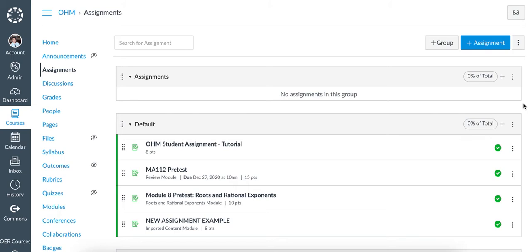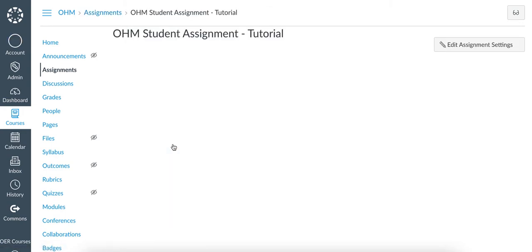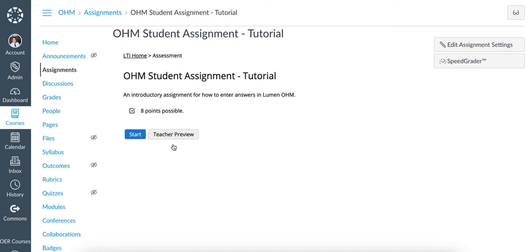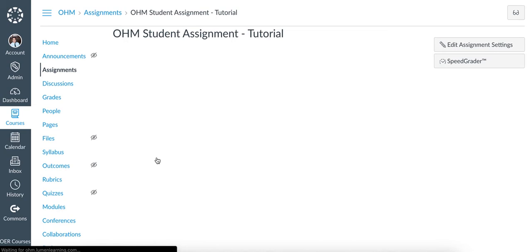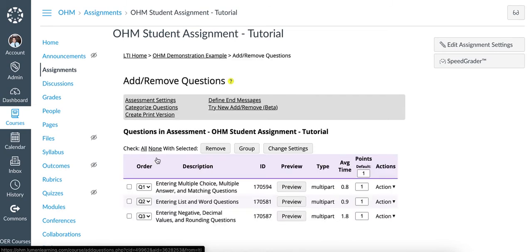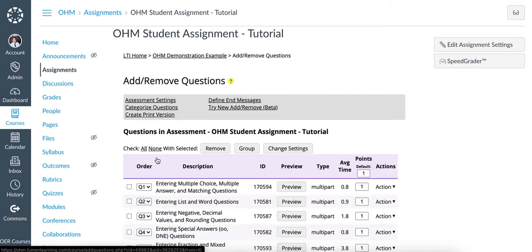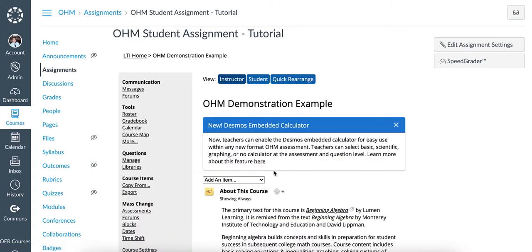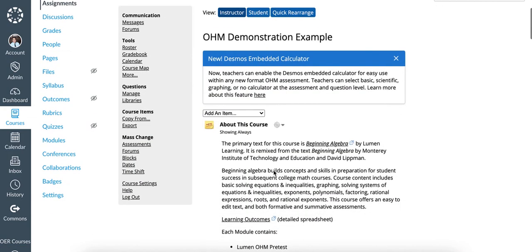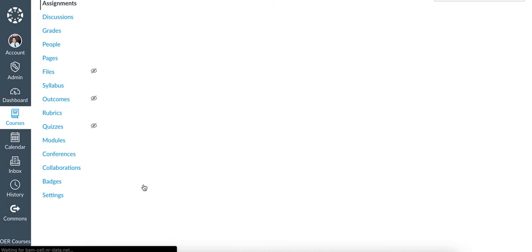The first thing that you'll want to do is click into an assignment, then click on LTI Home, click on Questions, click on the name of your course, scroll down and click on Course Settings here.